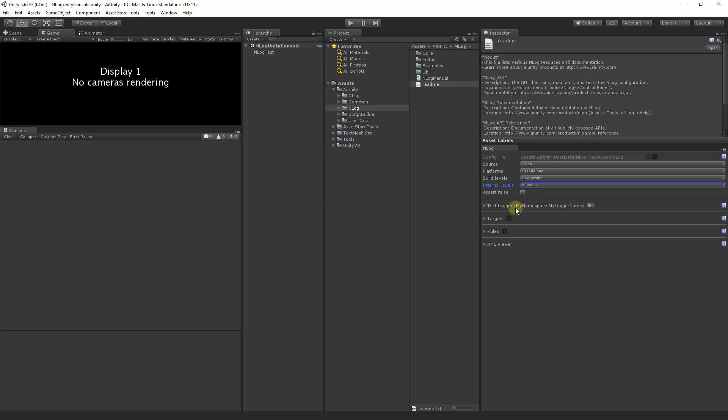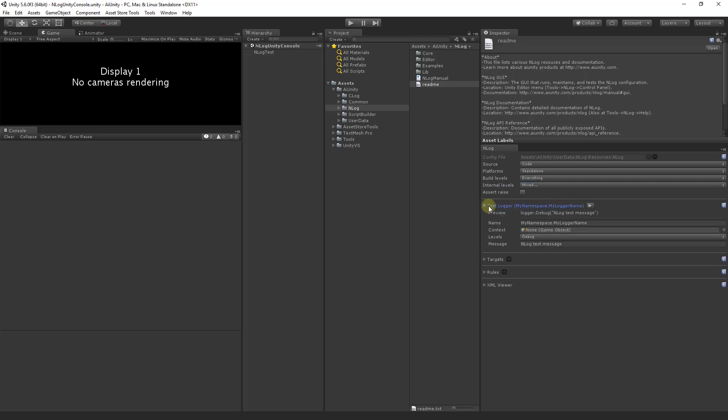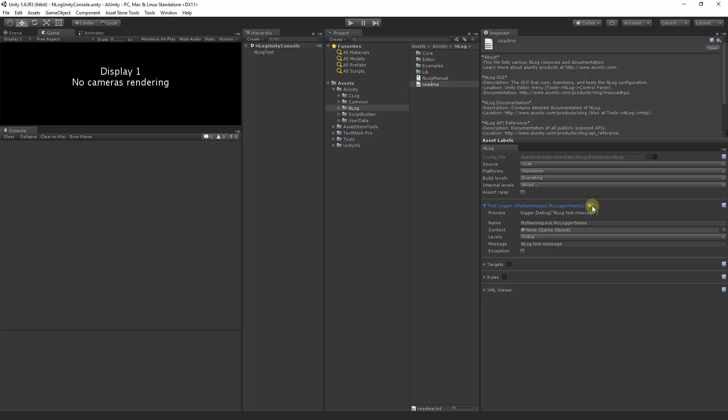The test logger is a very useful feature as it allows you to test your configuration. Here is a preview of the logging statement that will be executed with the play button. Let's try it now. We will refer back to this result in the later segment.